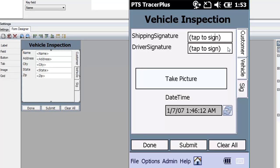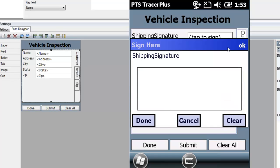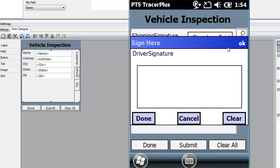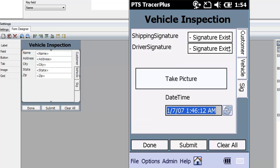If I tap into one of these fields, it brings up a dialog for collecting the signature. This first signature is for the actual driver dropping the vehicle off — I'll sign a name here. It then jumps to the next field for the driver's signature; I believe I called him John Smith, so I'll sign for that. You could also add additional picture fields to the form — for example, to take photos from different angles or capture any damage to the vehicle.